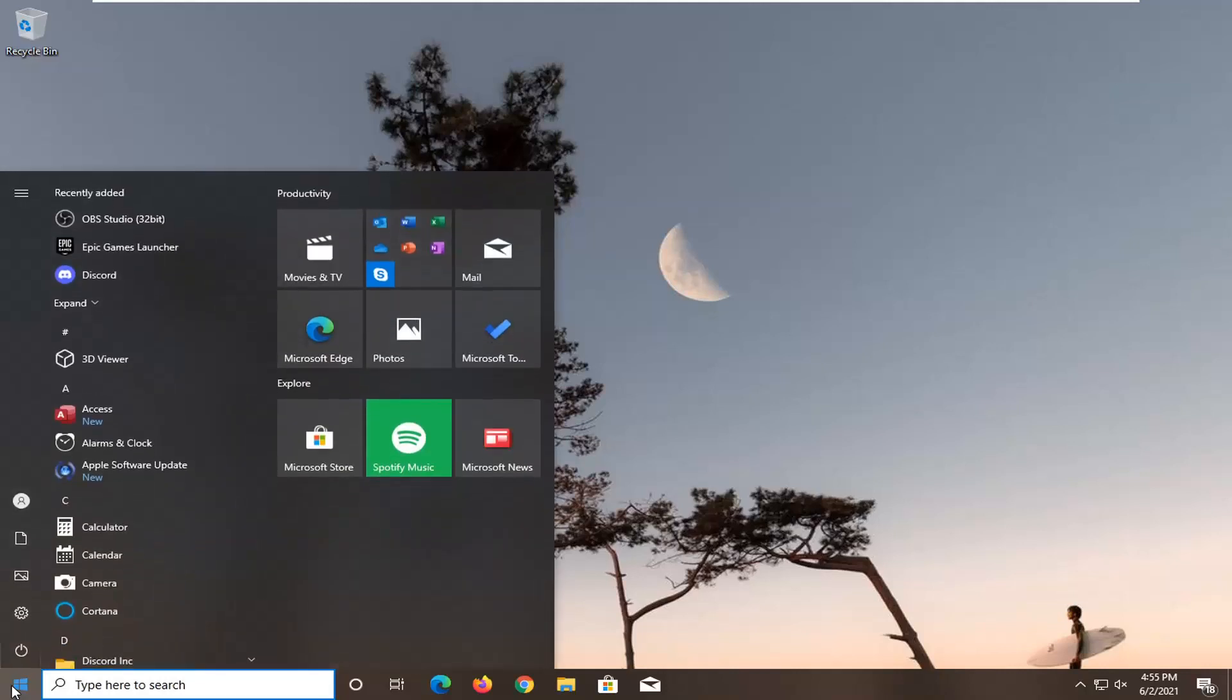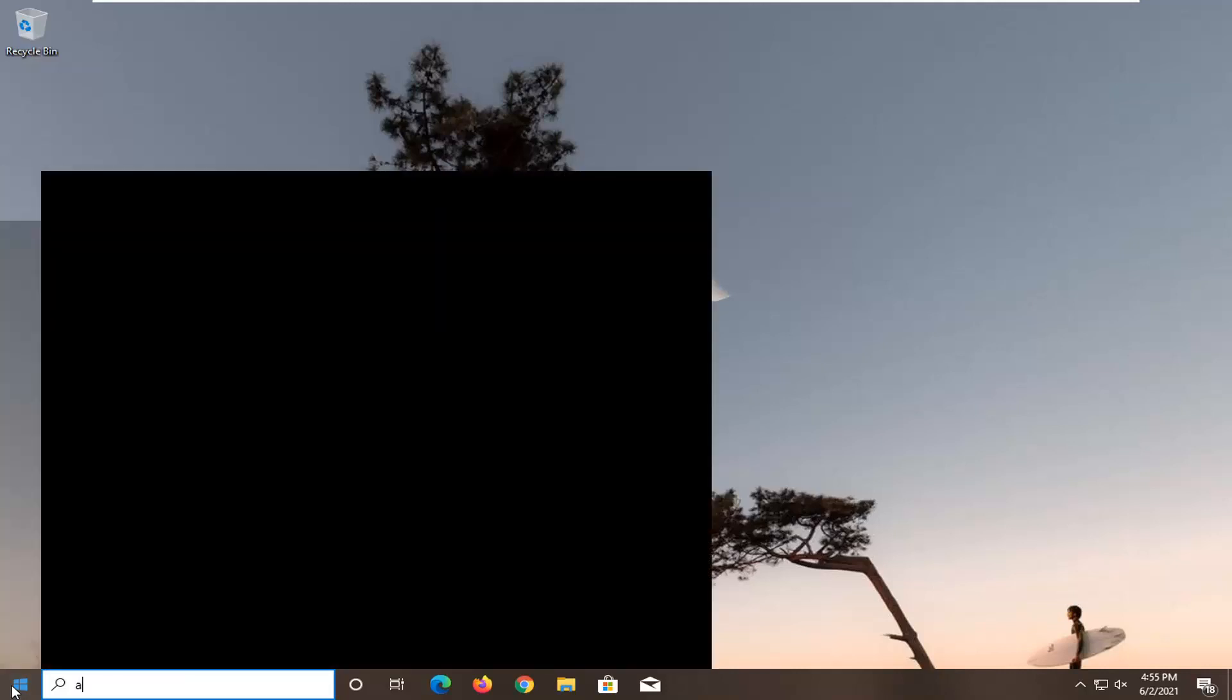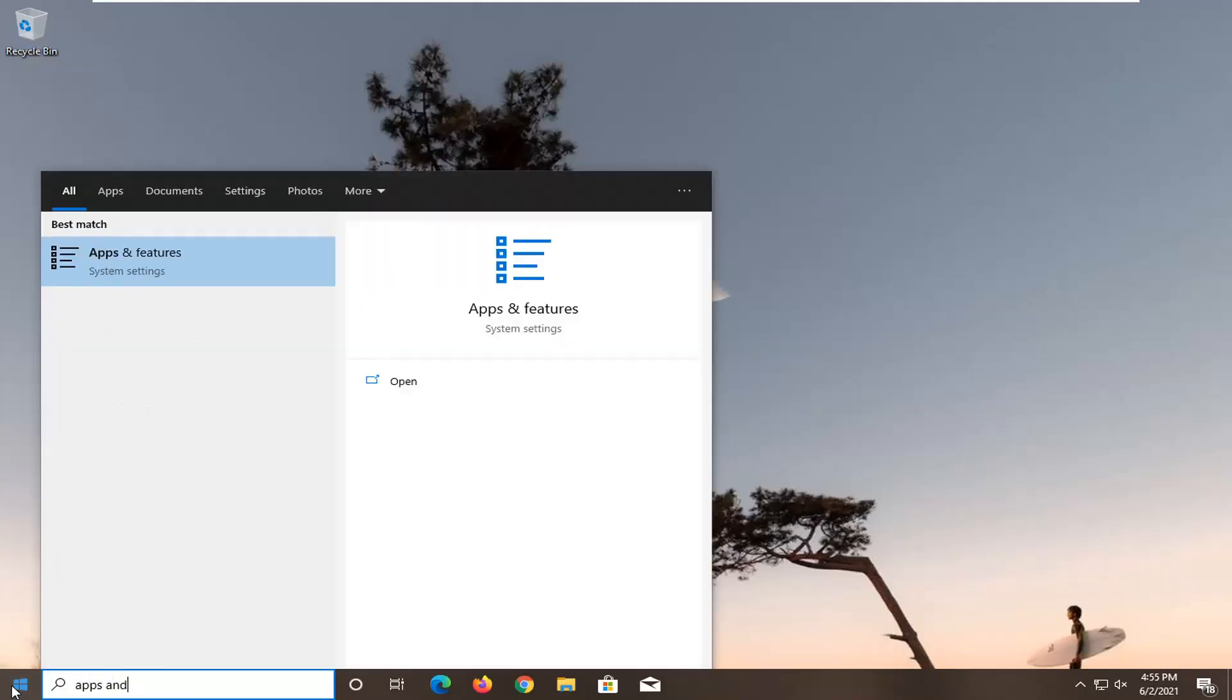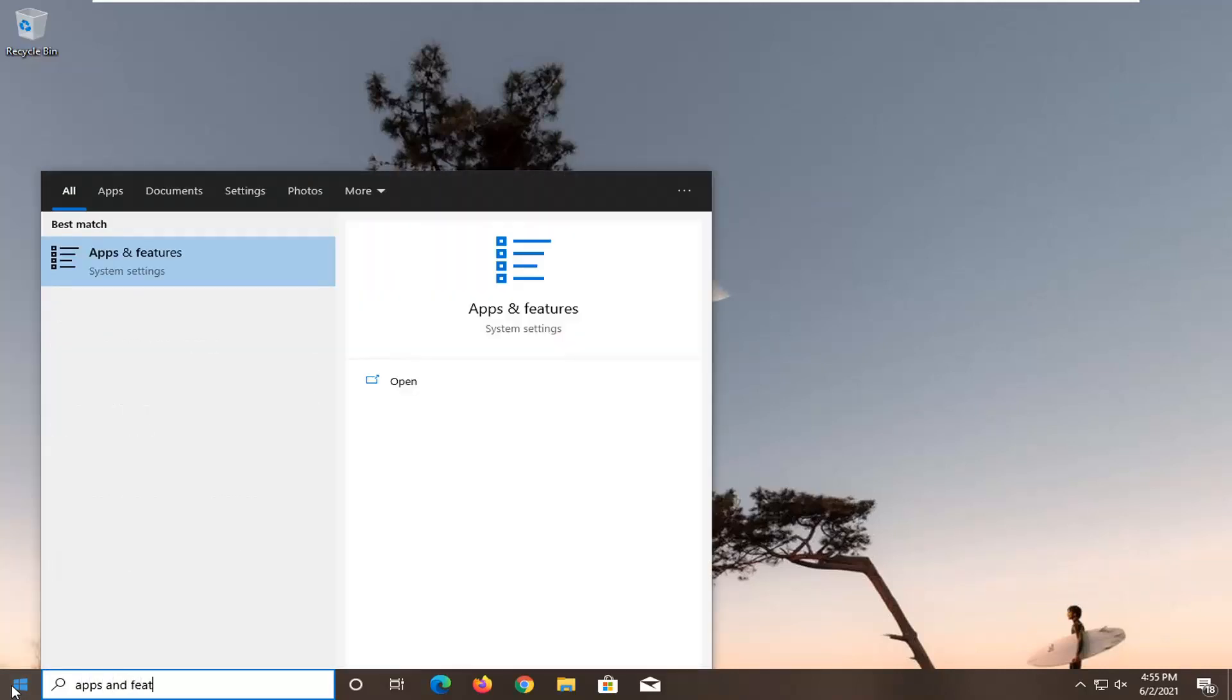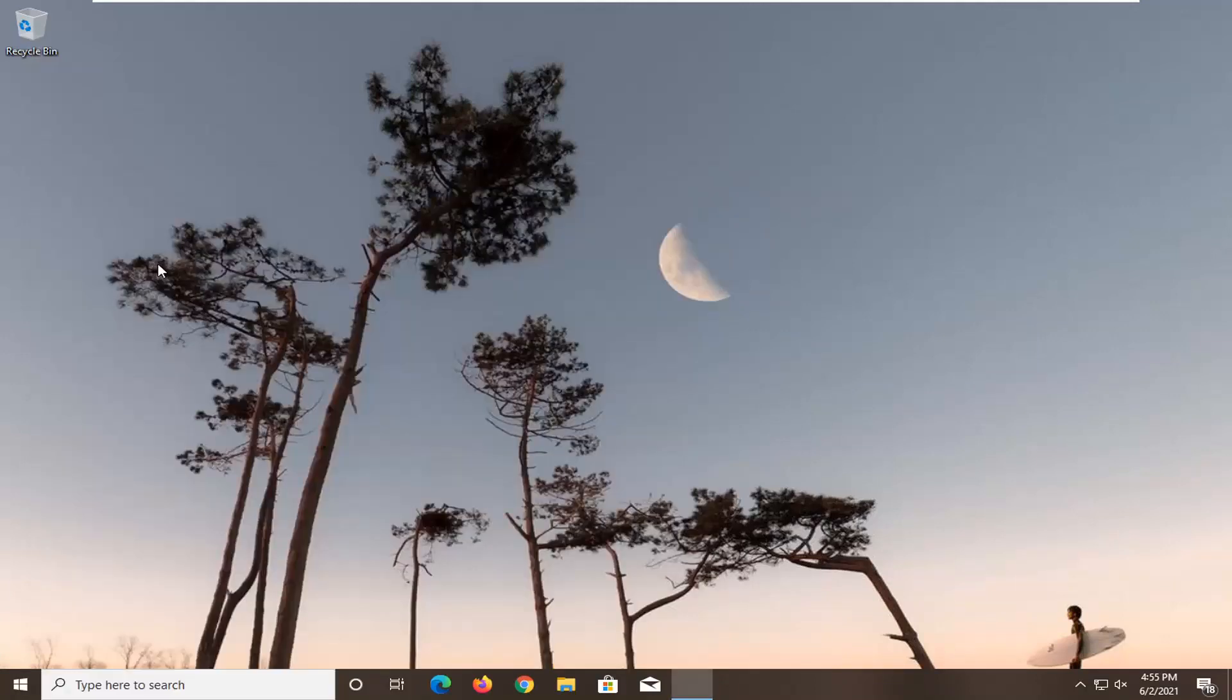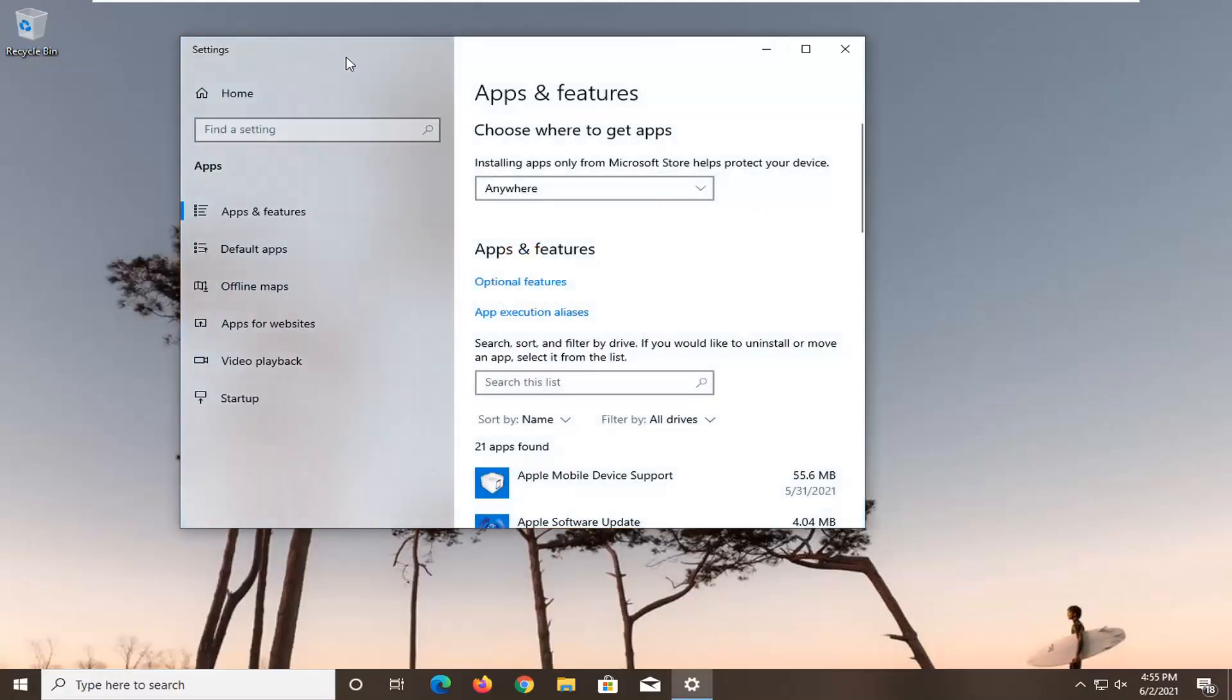So we're going to start by opening up the start menu. Type in apps and features. Best result should come back with apps and features listed right above system settings. Go ahead and left click on that to open it up.